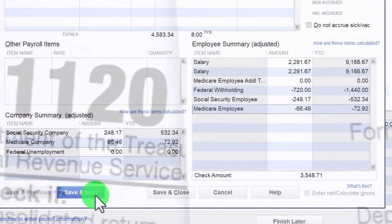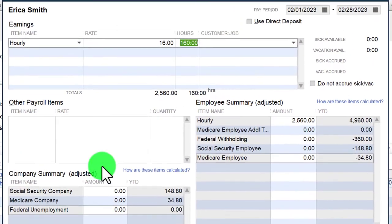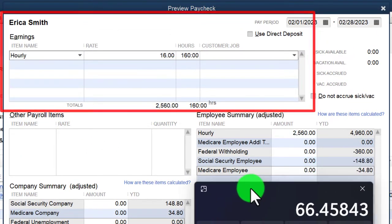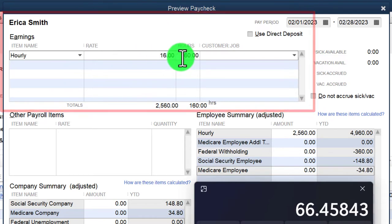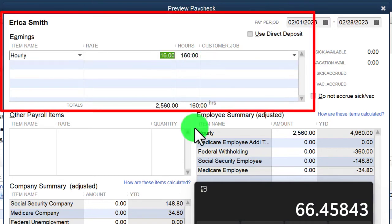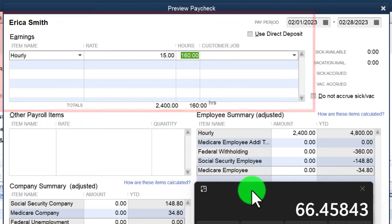Save and Next. Now we've got earnings for Erica. For Erica, I'm going to change the rate to $15 per hour.